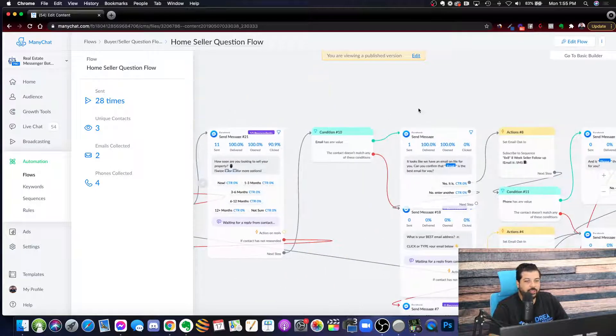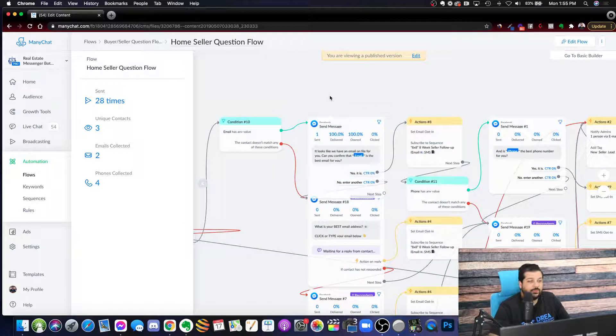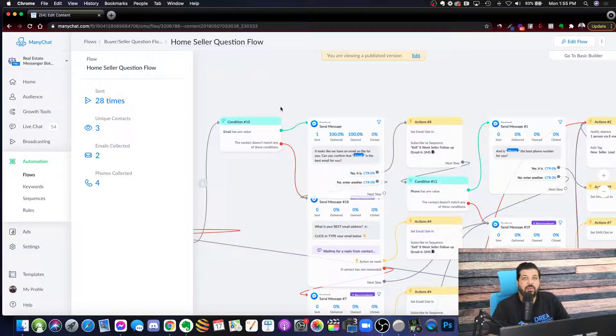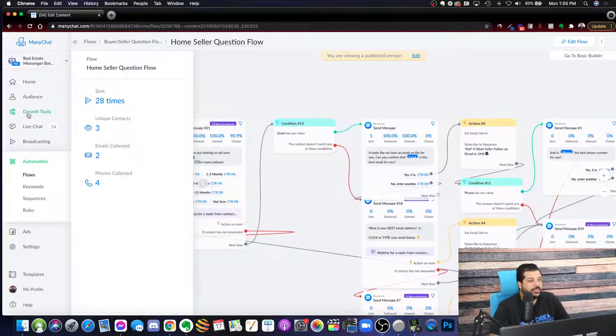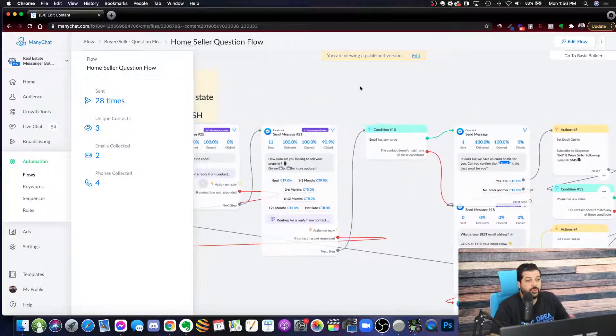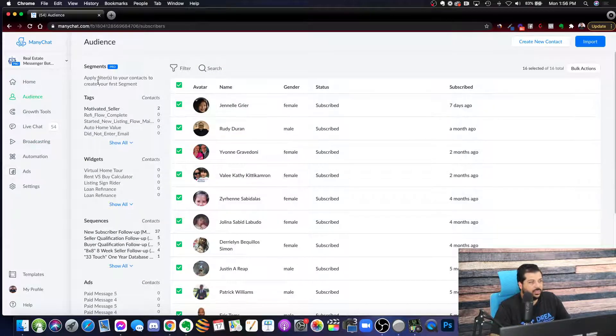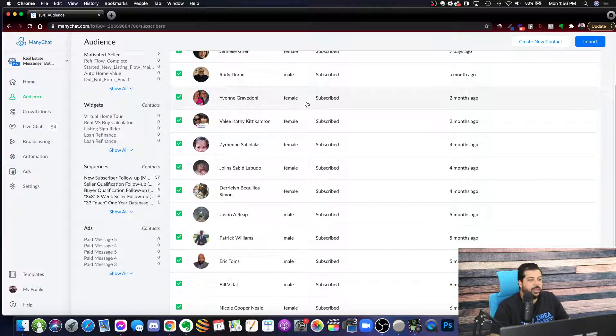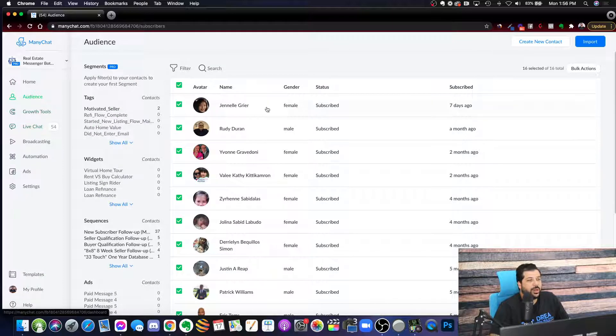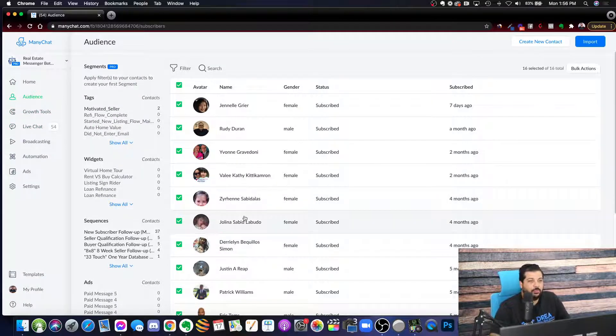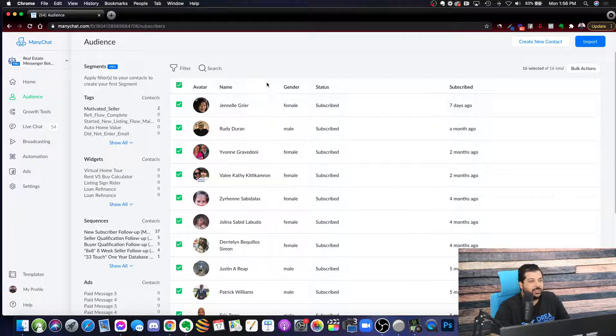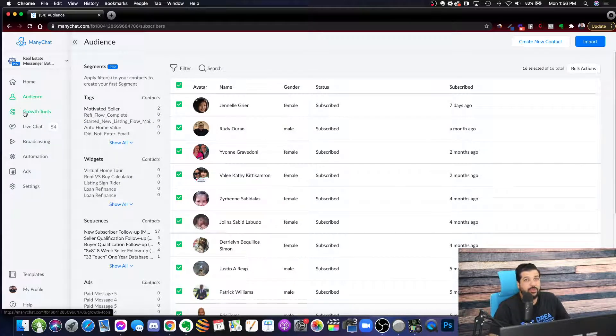So, like I showed you, you can capture email and phone number in there. But one big thing about Minichat and chatbots that you need to understand is that as you're driving traffic into Minichat, you're actually building a database. So, if you go under audience, this is just a demo account basically, but you will create an audience of everybody who's interacted with your Minichat account and come into Messenger. So, you capture all their information. You capture the ability to follow up with them.